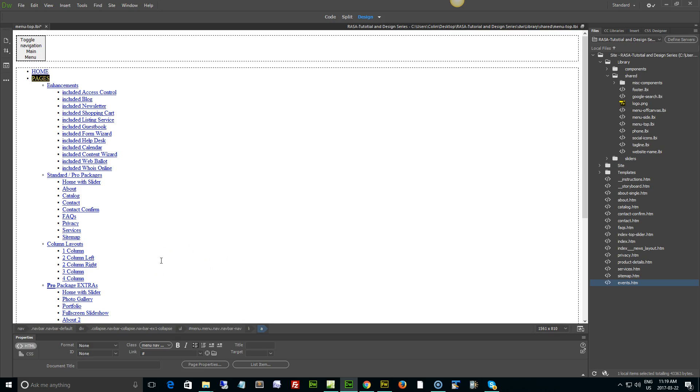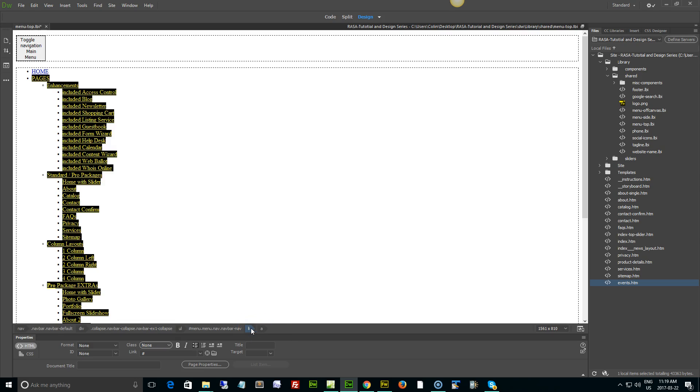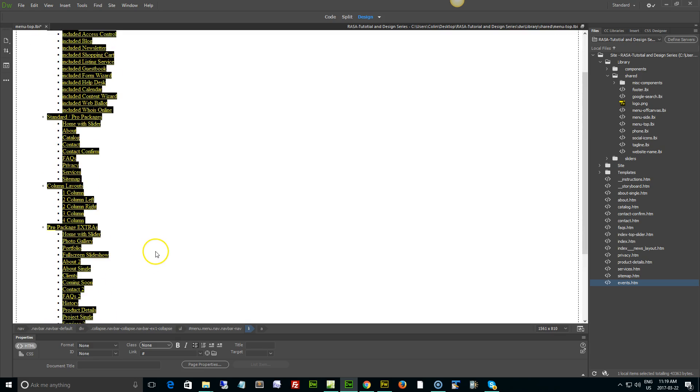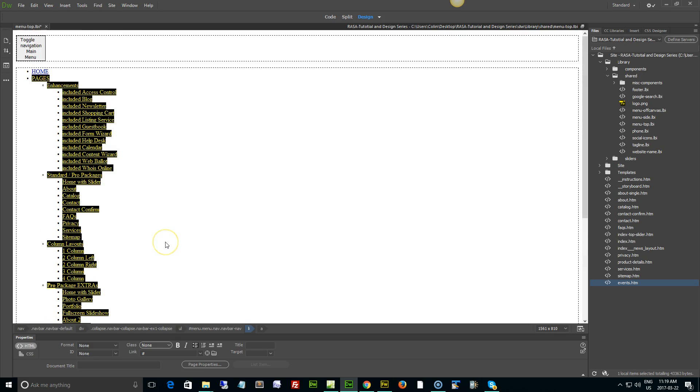I would go to the quick tag selector down at the bottom and I look for the Li tag right here. I click it and that selects the pages item and everything below it. You see that? Then I just press delete on the keyboard and it's gone.